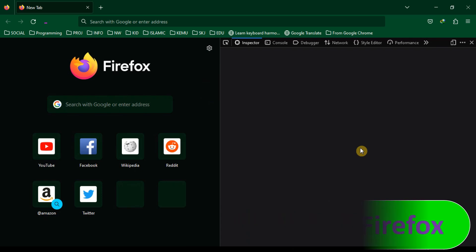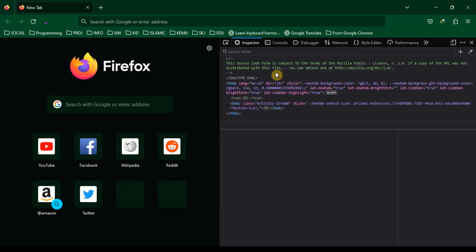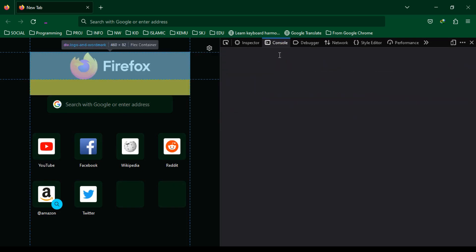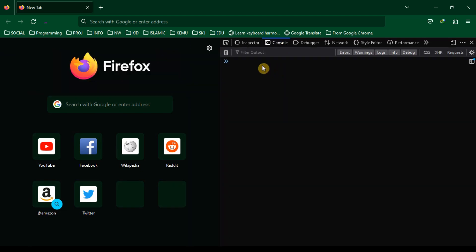For Firefox browser, the developer mode is already enabled, so we don't have to enable it through the extension settings in the browser.